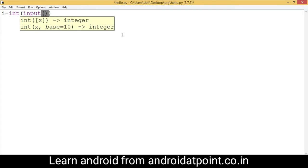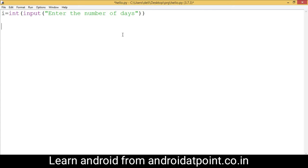I have opened a script file hello.py and am going to write the code here. Just declare a variable i, then write int and take the input from the user as a number of days — write here 'enter the number of days' and press enter.